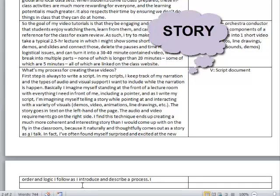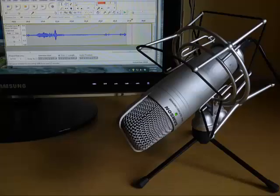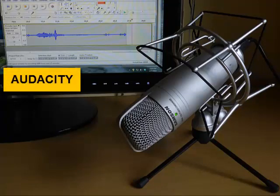In fact, I've often found myself surprised and excited at the new order and logic I follow as I introduce and describe a process. To record the audio, I use the free but robust audio editing software called Audacity. I use a Samsung Studio condenser microphone that I bought about 10 years ago for $100.